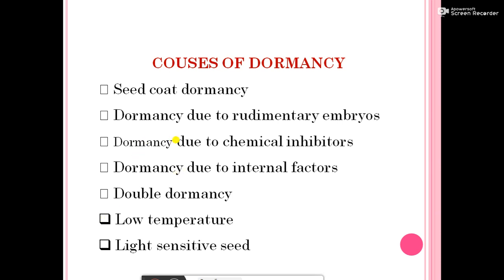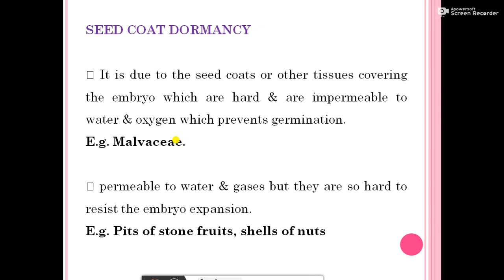First, seed coat dormancy. It is due to the seed coat or other tissue covering the embryo which is hard and impermeable to water and oxygen, which prevents germination — for example, the Malvaceae family. Also, the seed coat may be apparently permeable to water and gases but so hard as to resist embryo expansion — for example, pits of stone fruits and shells of nuts.